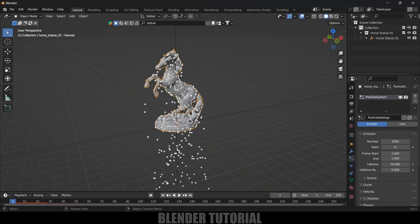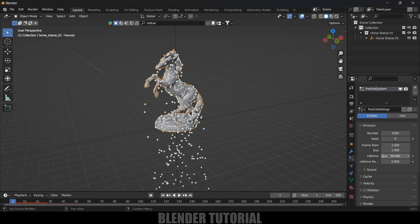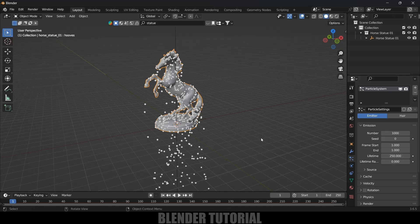If you want to increase the particle count, increase the Number value — I'll do that at the time of render, so for demonstration I'll leave it at 2000. For Lifetime, let's change this to 250, meaning the particles will be visible until frame 250. The timeline length is also 250, so this matches.